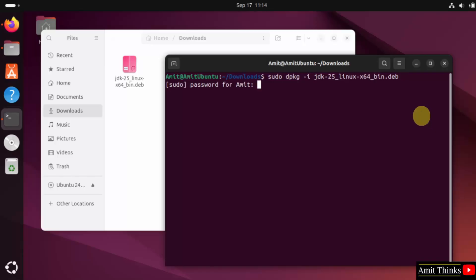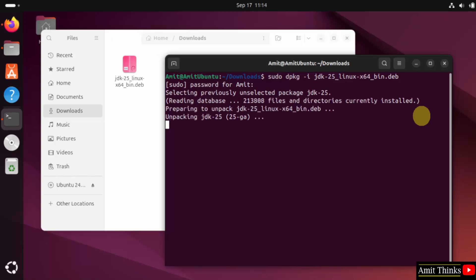Enter the admin password. I entered it and now I will press enter again. This will install JDK 25. We will also verify later.